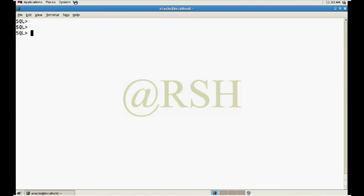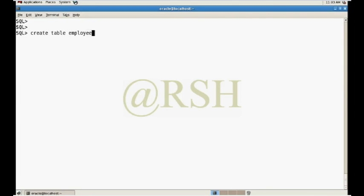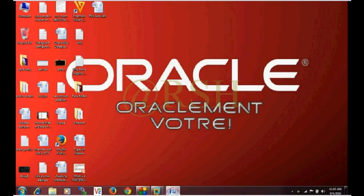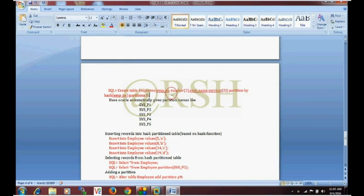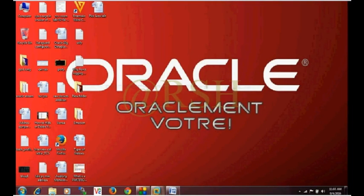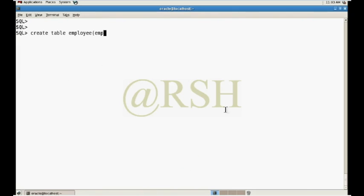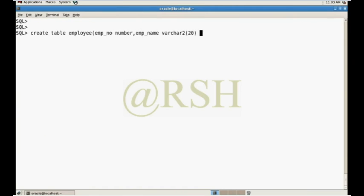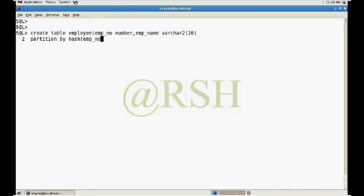Create table employee, emp number, employee name... partition by hash.